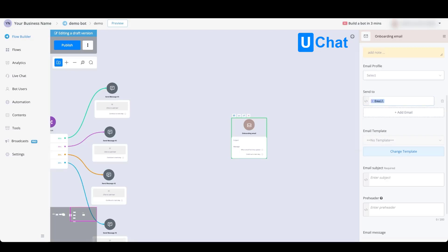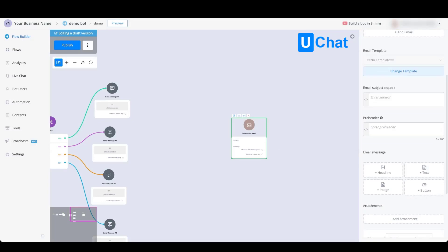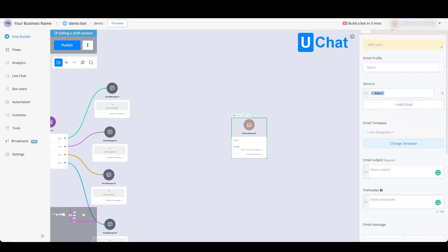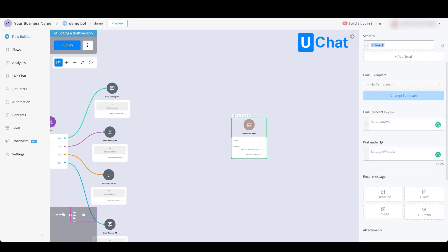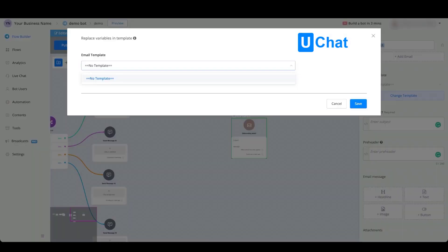You can give your email subject a title and a pre-header, or you can select any of the templates that you previously created. If you previously created an email template, you can use it directly inside of this email module.